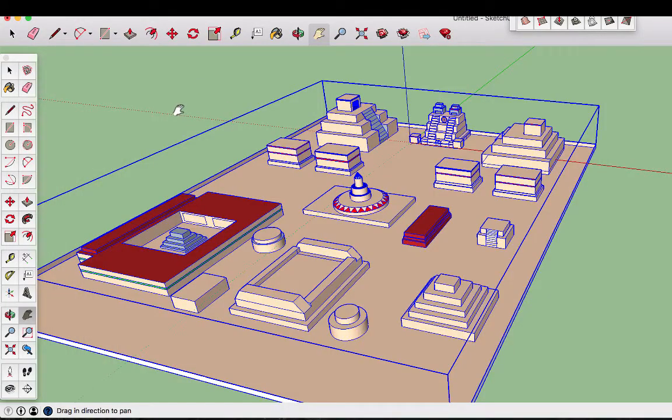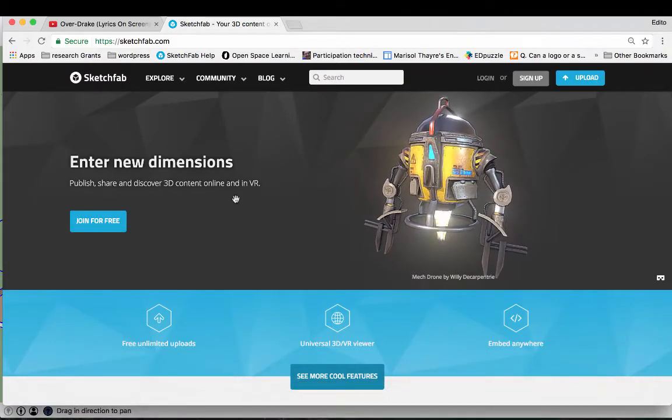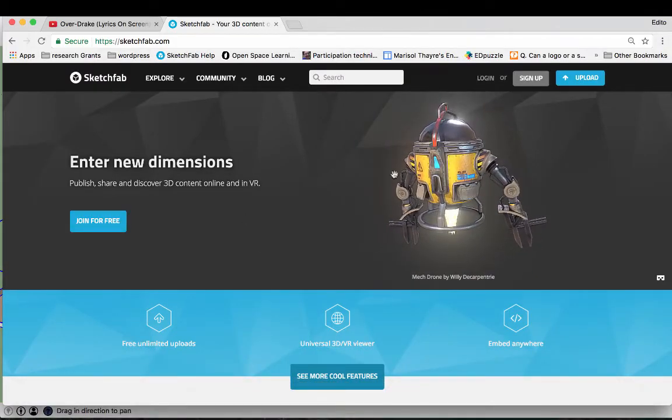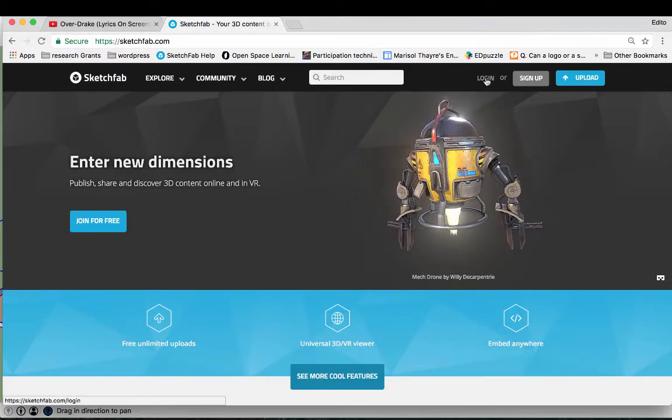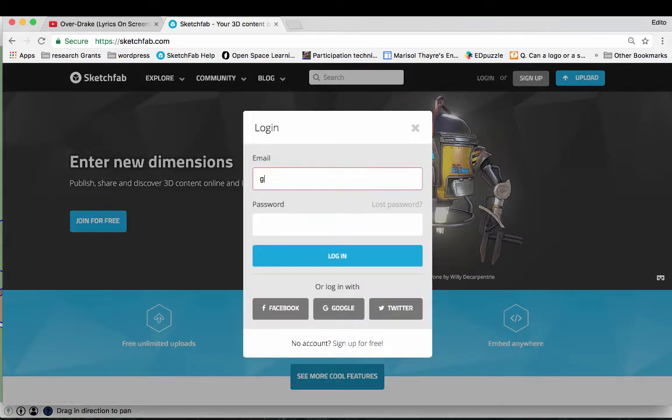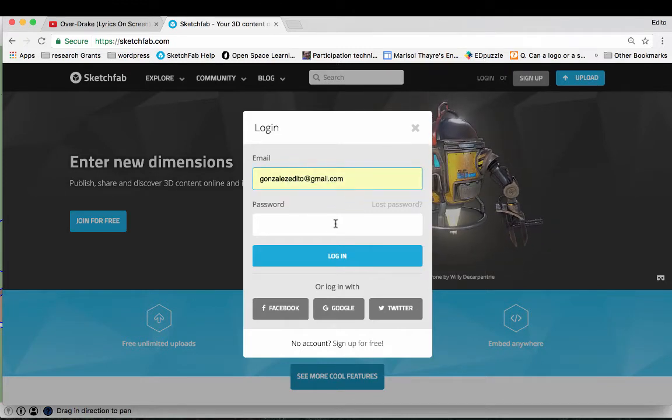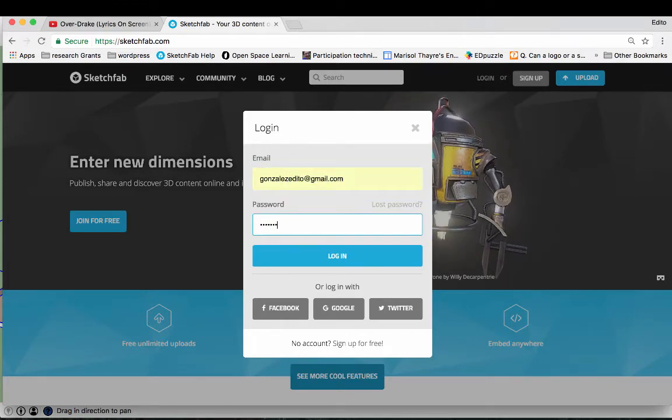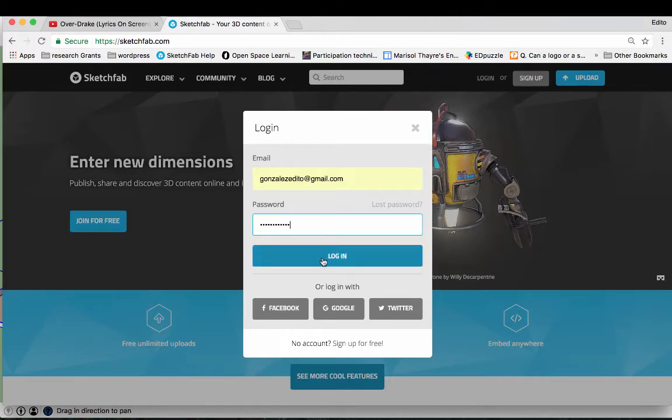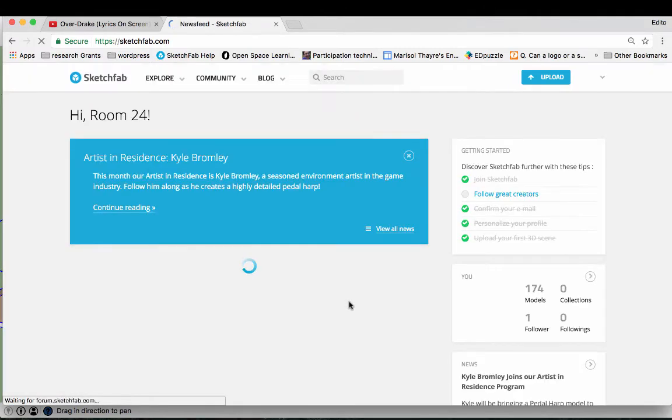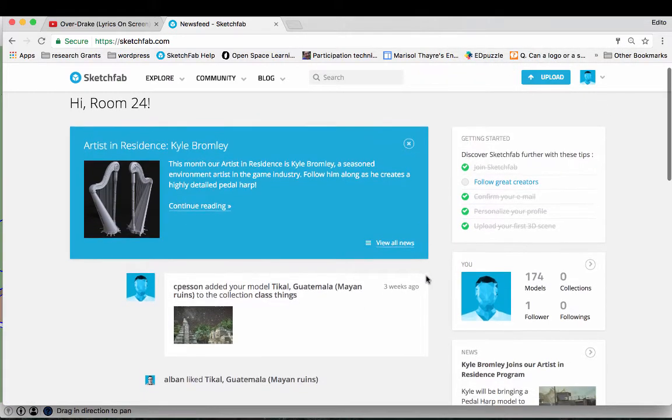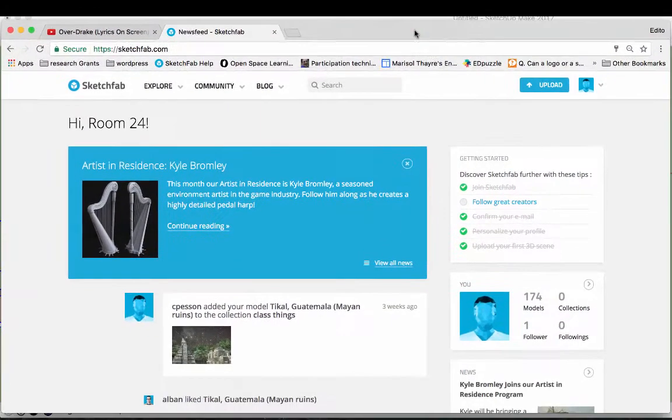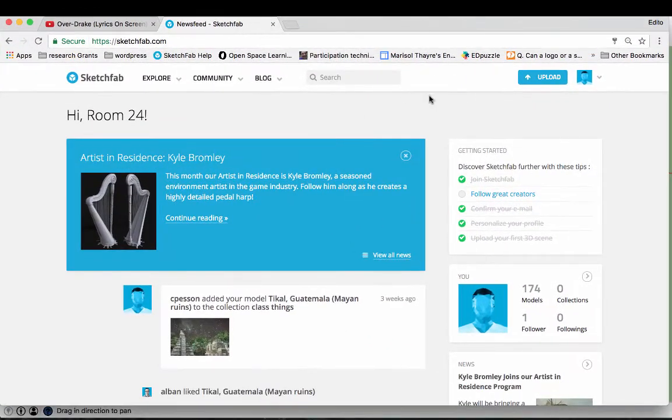So I exit that. Now we must make sure that we have a Sketchfab account. I already have a Sketchfab account so I'm going to go ahead and sign in. So what you're going to need in order to be able to upload your model is you're going to need to have a Sketchfab account set up.